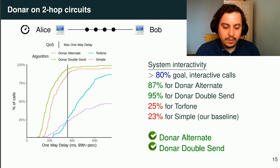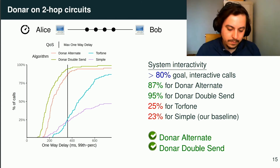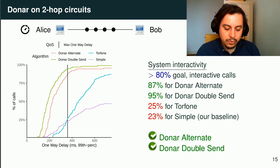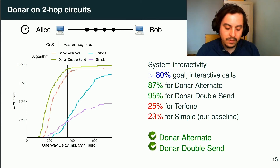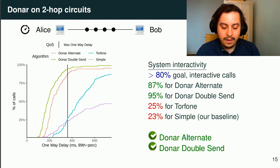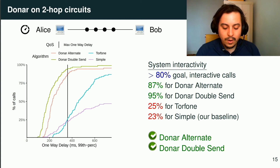We start the evaluation with the optimized Tor configuration — the two-hop circuits — focusing on interactiveness. Dona variants are in red and gray on the plot, and our baselines are in blue and purple. We see very different patterns between our contribution and the baselines. Dona meets the goal of at least 80% interactive calls for both variants, with 87% and 95% of interactive calls. Conversely, the baselines are far below, including the naive multipath of Torphone. With the optimized Tor configuration, both variants of Dona work, while the baselines don't.